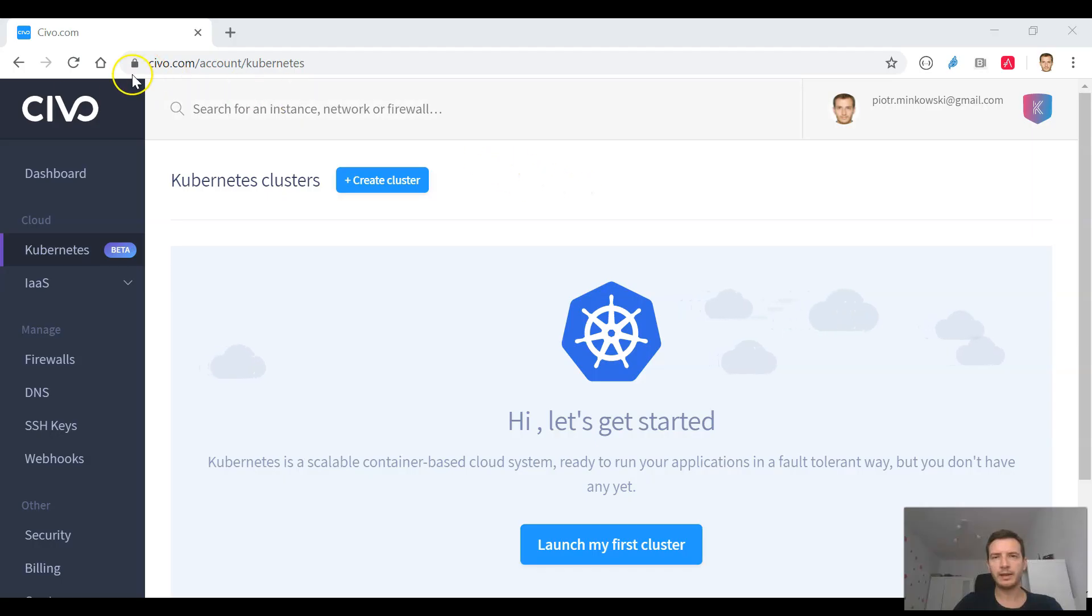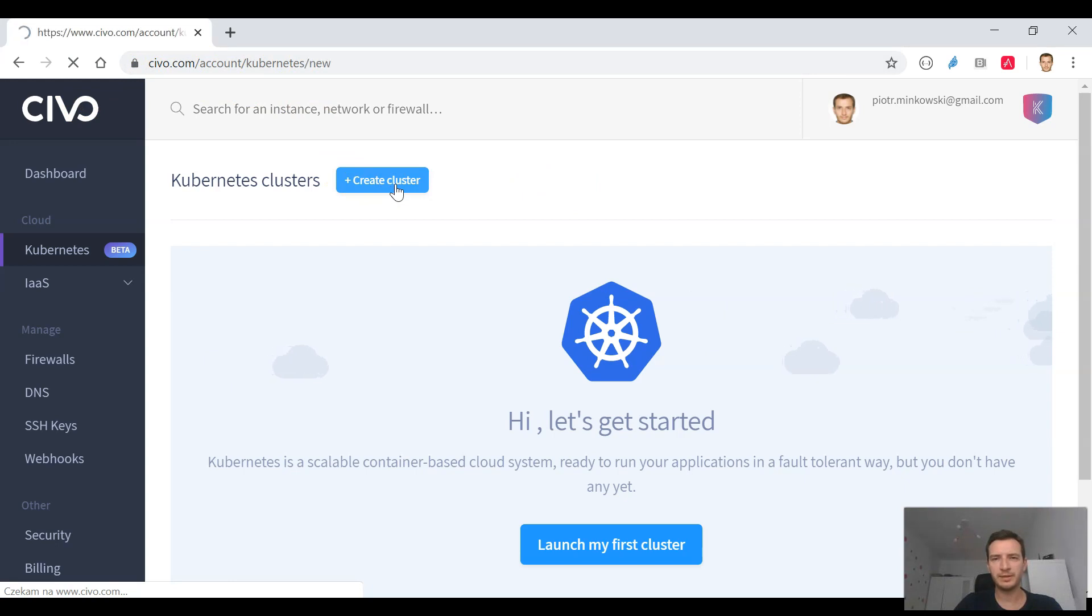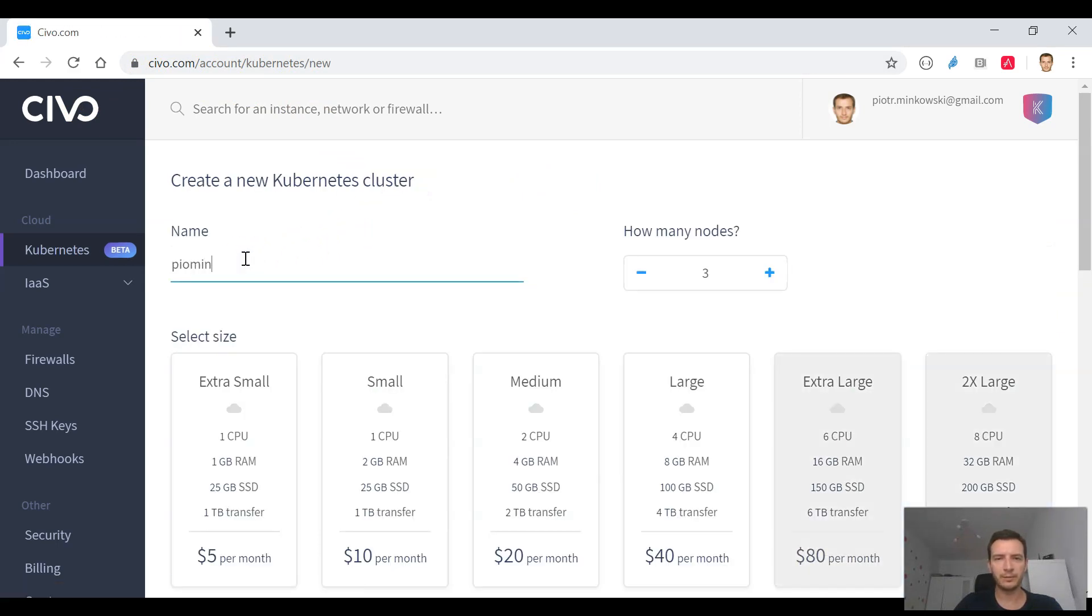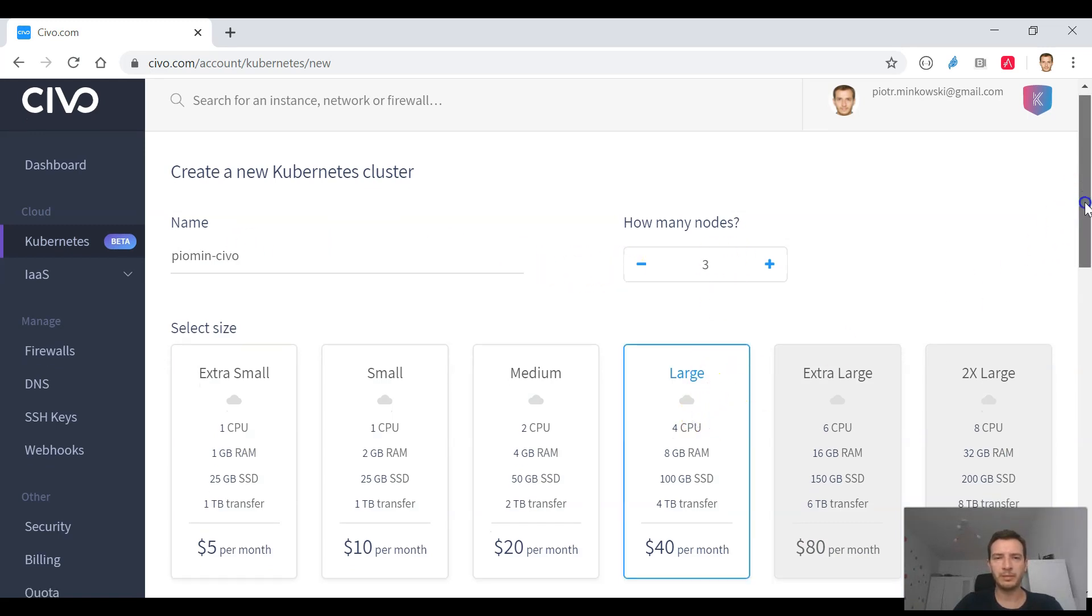Now let's take a look at Civo platform. Kubernetes is still in beta version there but good news is that you can be a beta tester and try out a 4-node cluster for free. We can create a cluster using CLI, we can also do it in web browser.